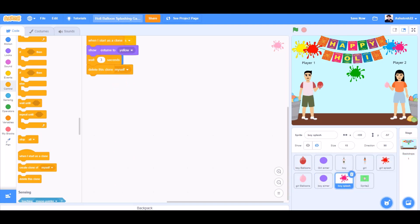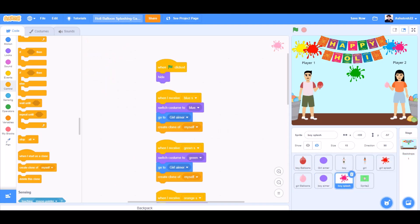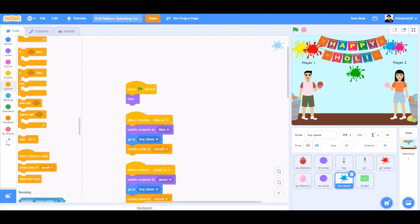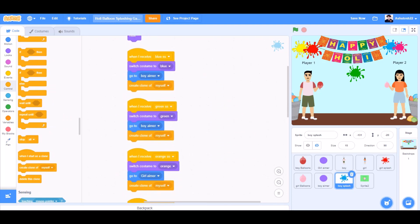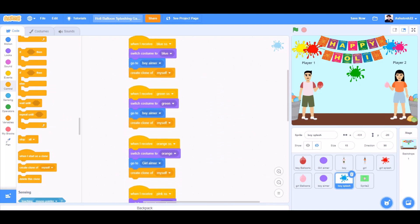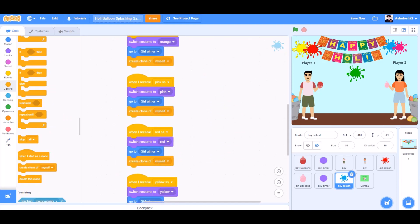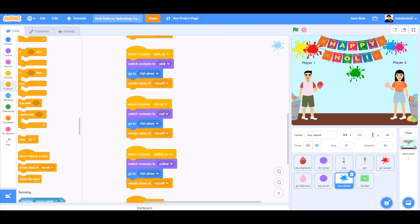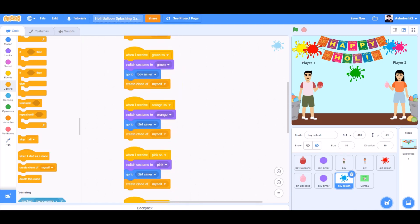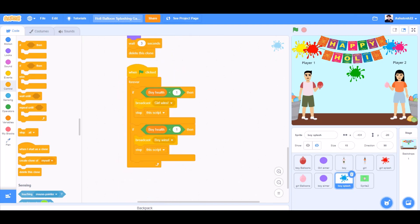Now we'll clean up the blocks. And we'll change the values. Like change it to go to boy aimer. And switch costumes to the respective costumes.